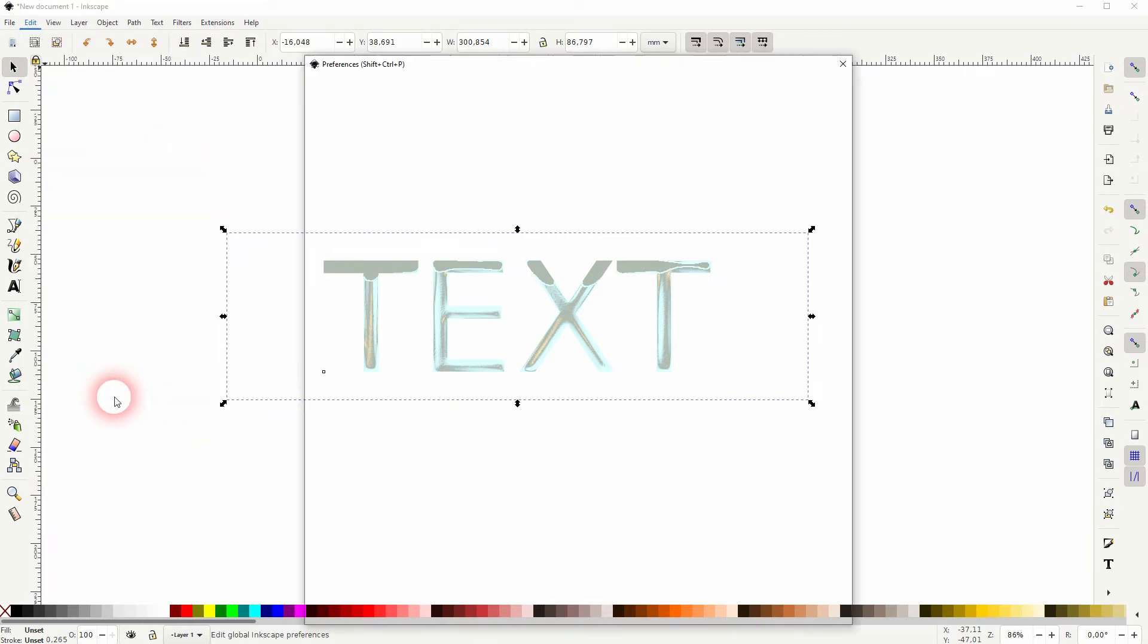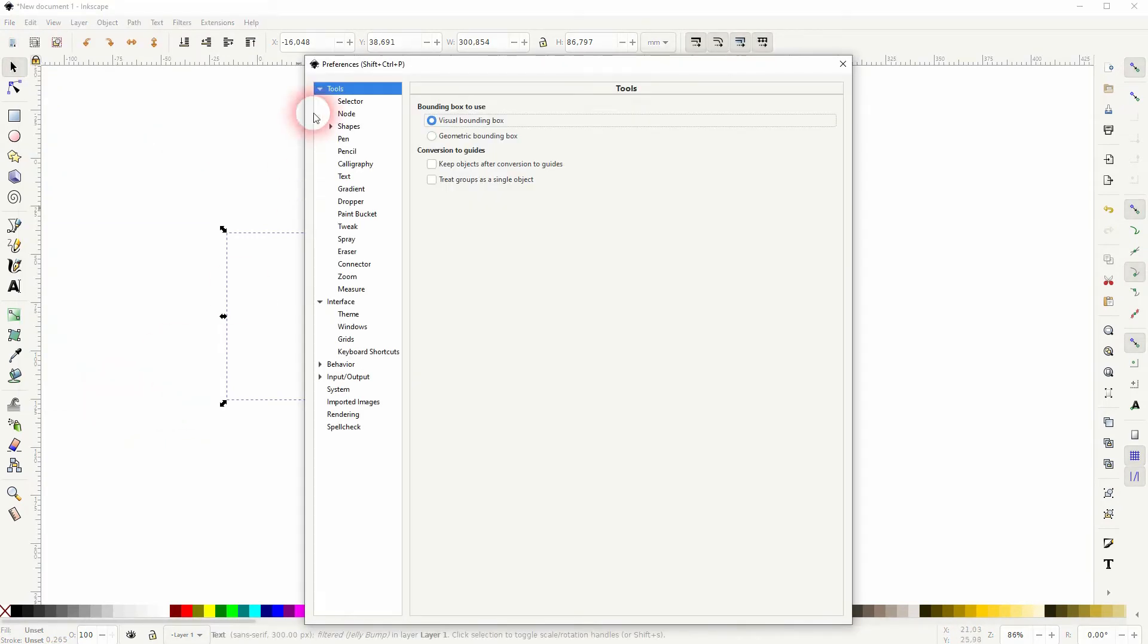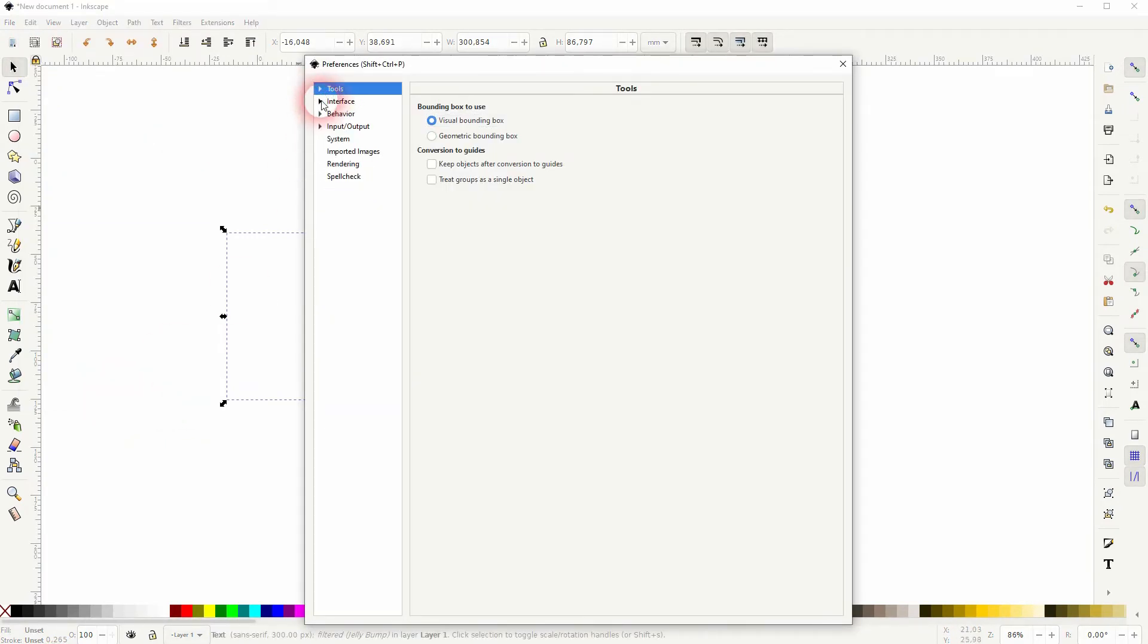You can go to Edit and Preferences, or Shift Control P, make sure that you find the Tools option right here.